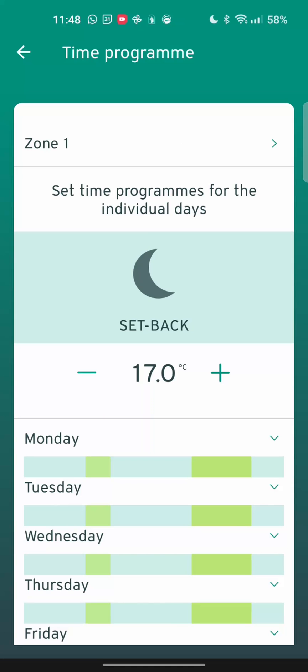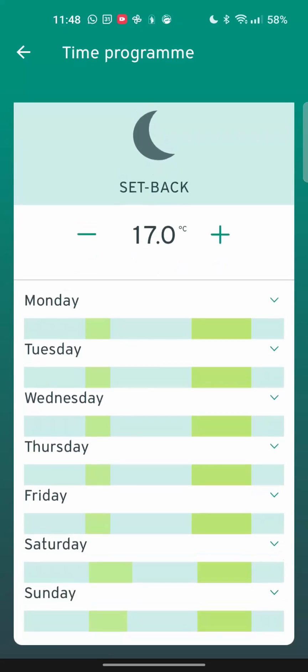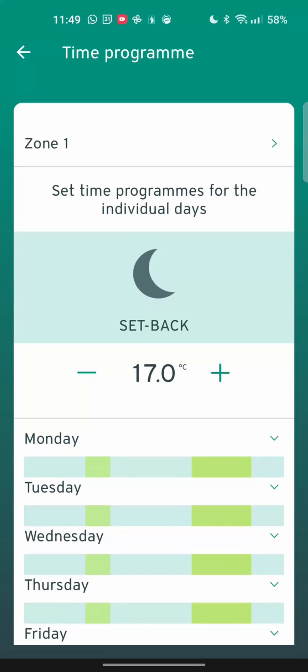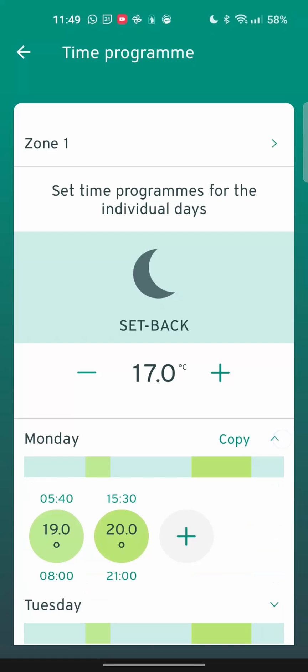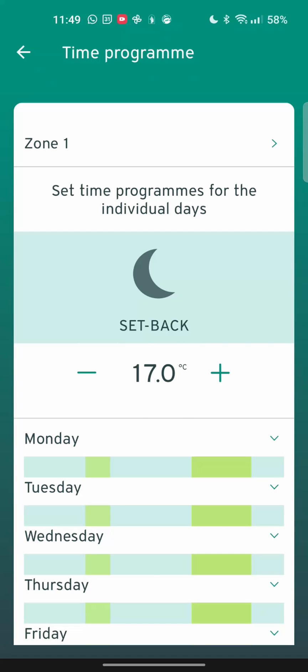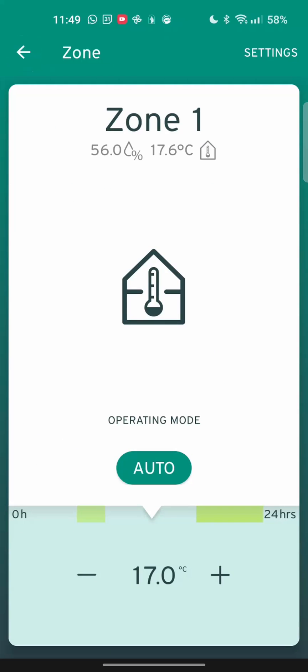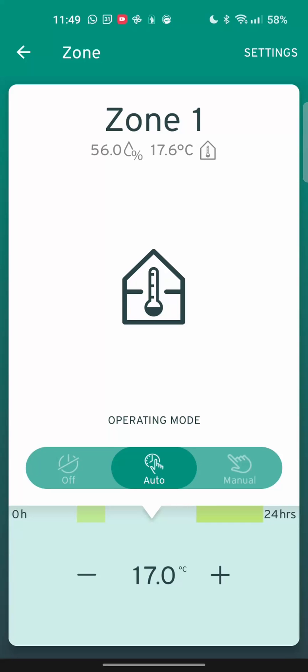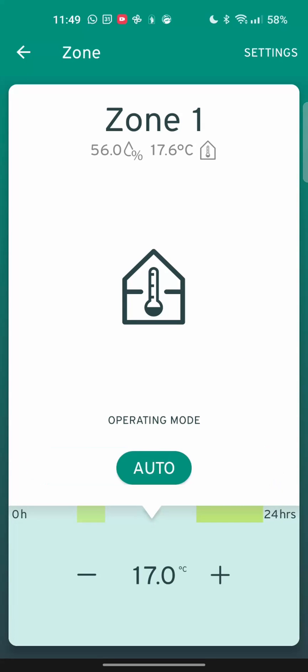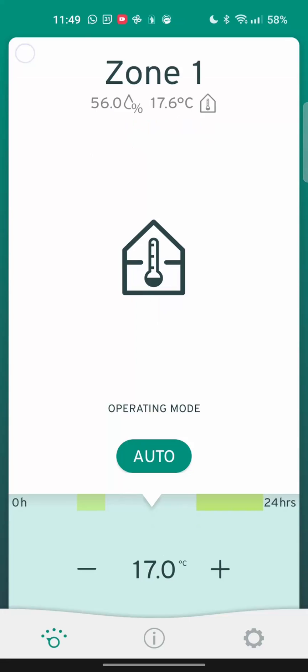You can go into settings and then you can set individual programs so you can see our weekend schedule is a little bit different compared to our Monday to Friday. You can change your setback and then you can see that we have ours set at 20 degrees. Leaving it on auto basically means it's on the time program. I don't think auto is necessarily the most helpful or intuitive way, but it works.